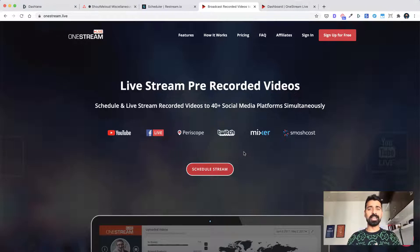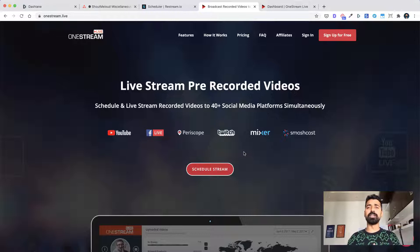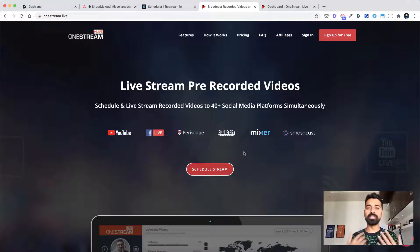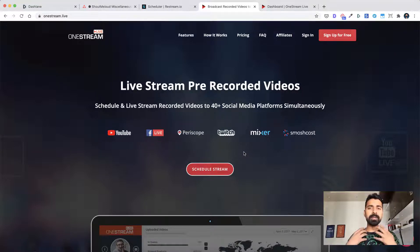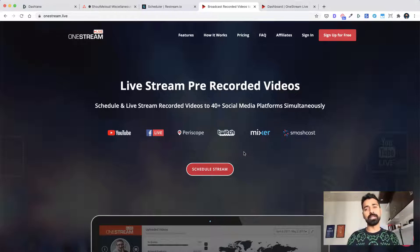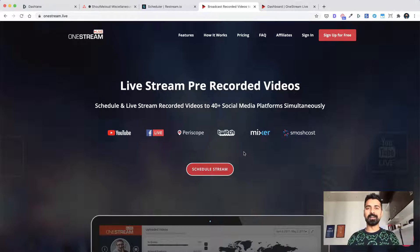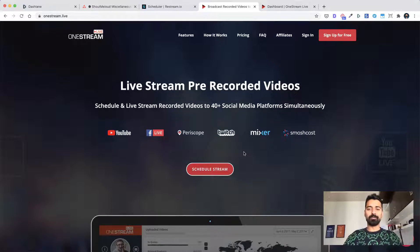So here is how OneStream works. It's a very simple software. Even if you have never used any of this kind of software, you would be able to get started within a minute. But let me show you some part of their homepage, what their features are, and I would take you inside the dashboard to show you how everything works.